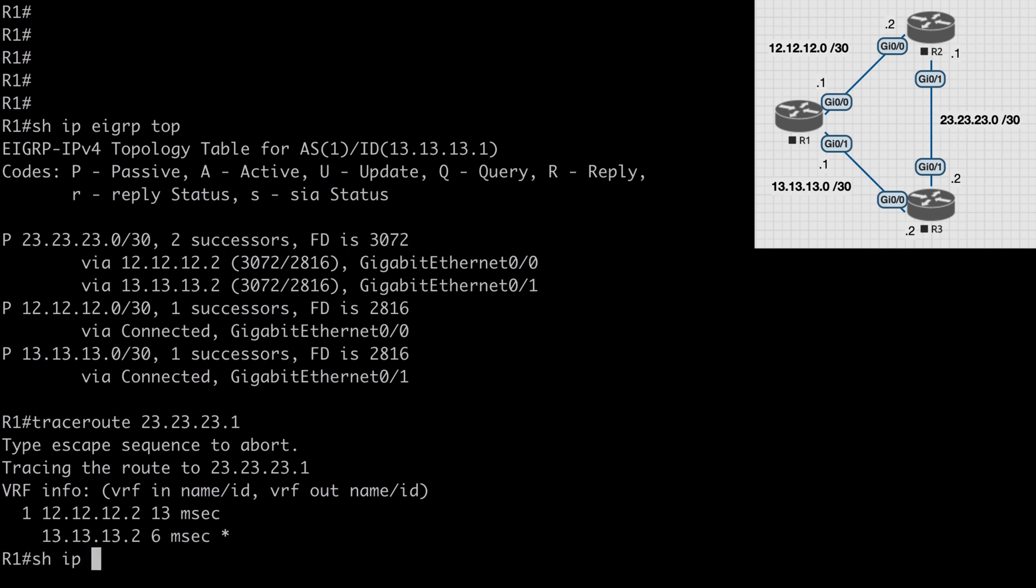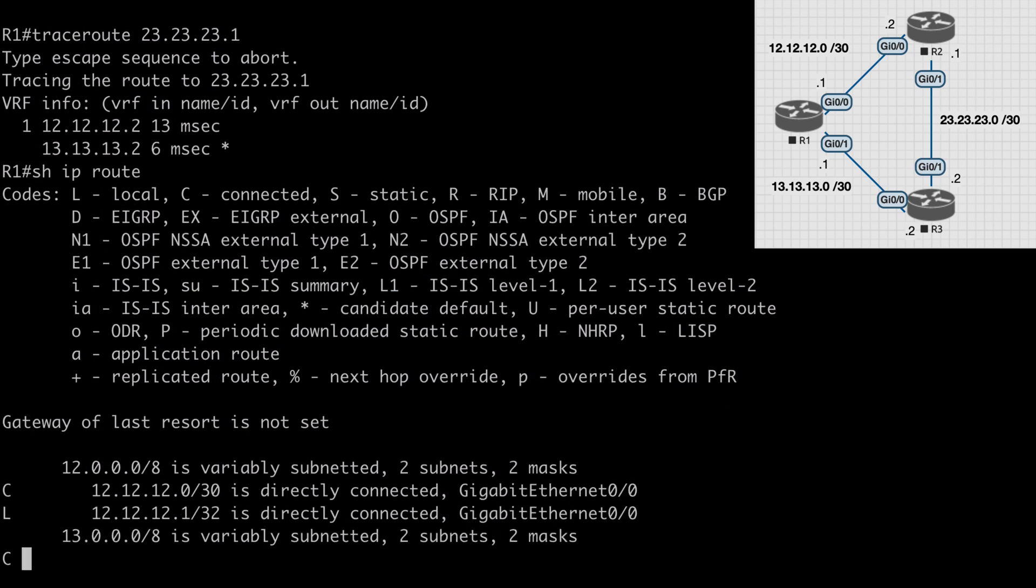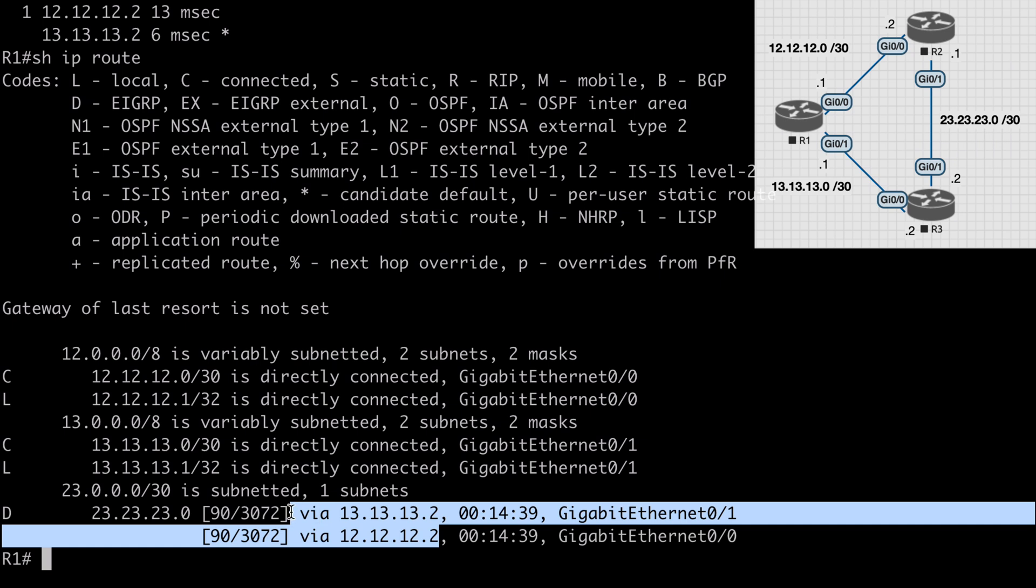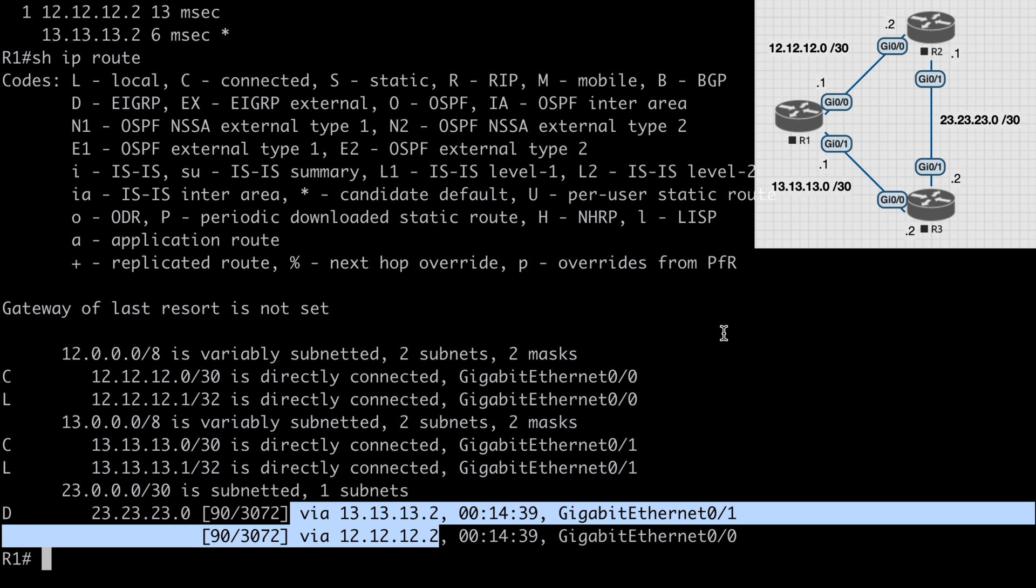If we say show IP route, you'll see in our routing table that we have both routes listed here for our 23.23.23.0 network. So with EIGRP by default, equal cost routes will be installed into the routing table for load balancing, and in fact most IGPs will do the same thing for two or more paths that have the same metric.